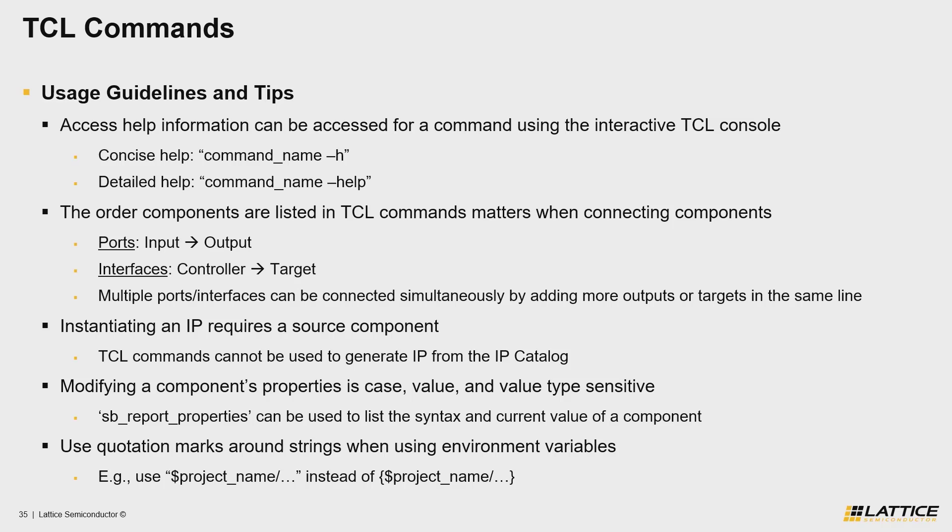Now that we've reviewed some basic usage guidelines and tips for TCL scripting in Propel Builder, let's return back to my desktop view so we can take a look at an example TCL script I put together that is used to recreate an archive project from a minimal set of files.